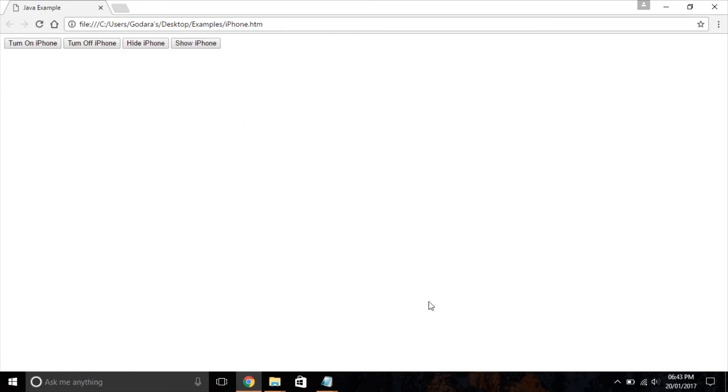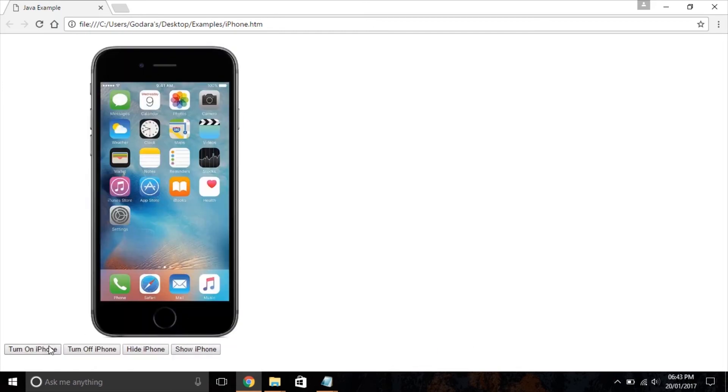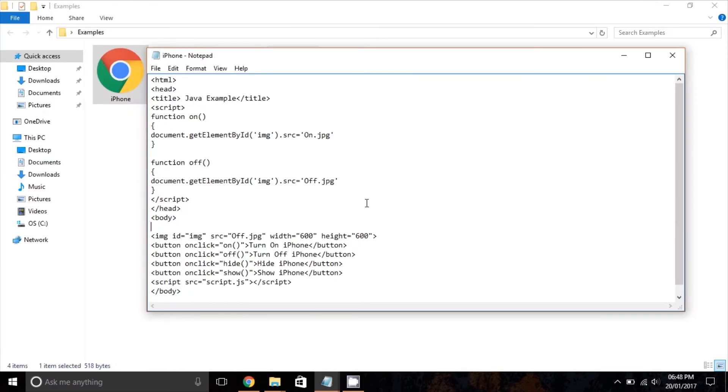Now the position of buttons changes when I click on the hide iPhone button. To deal with this situation, I'm going to use the division tag.